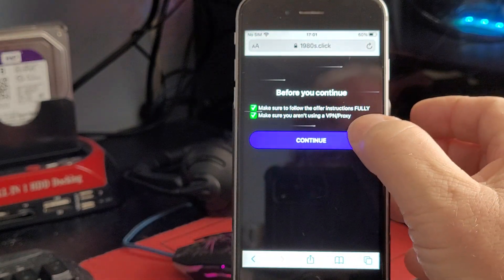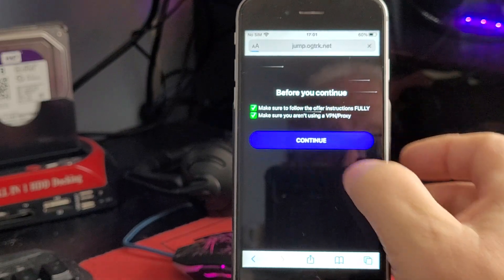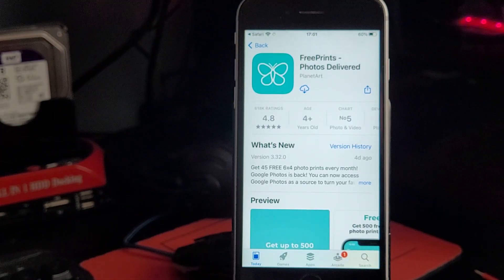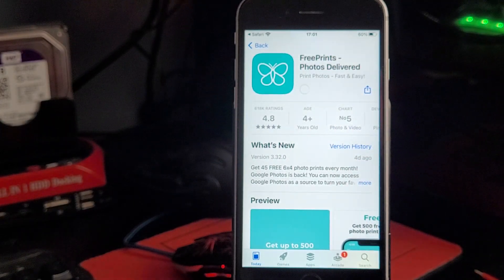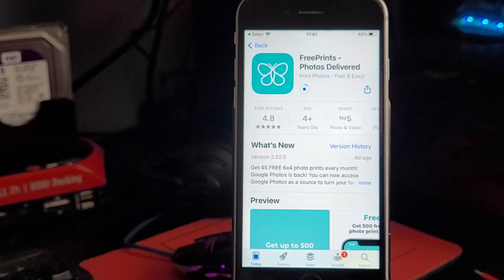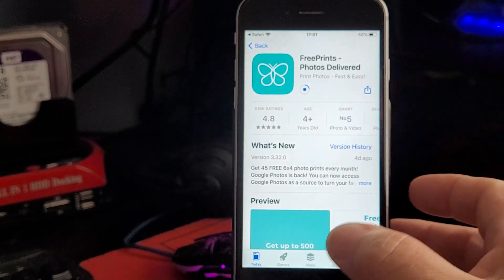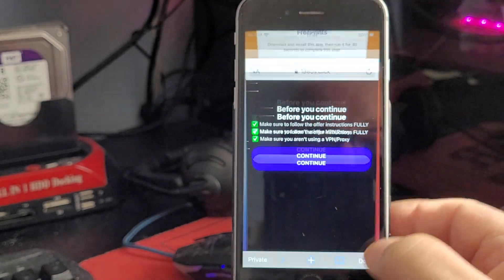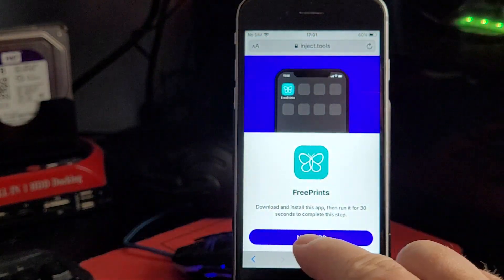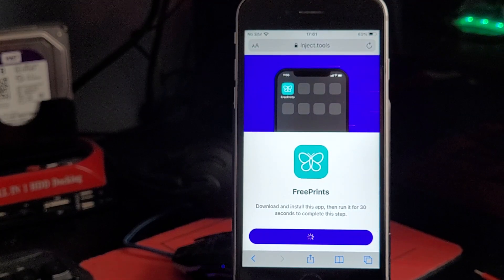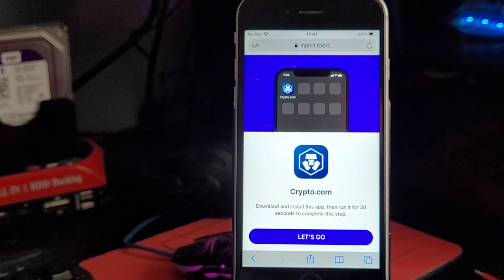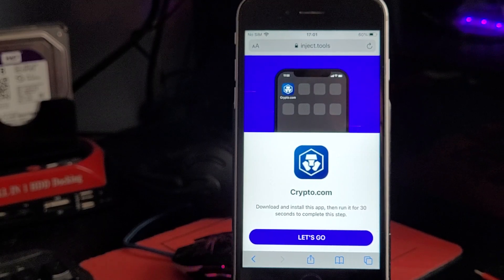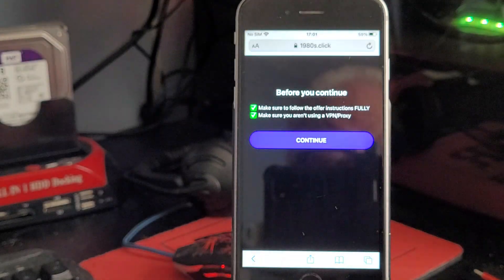So download and install this app and run it for 30 seconds. Again it gives you the instructions, just make sure you're not using a VPN. It'll go to the App Store and I'll download FreePrints. Give it a minute to let it start to download before going back to your main screen. It says next app. The amount of apps you'll have to do is two or three, but please make sure you do them and do what it says.